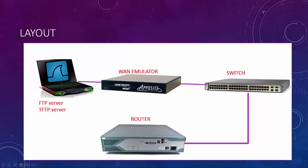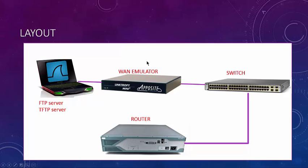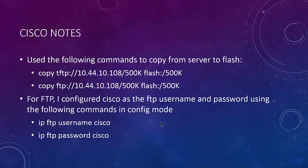So layout is quite simple. Got my laptop here running Wireshark, going through this emulator. So there's literally a piece of copper going in here and out of here to my switch. And that switch goes to my router. It's real simple. So the emulator is going to simulate bandwidth, latency, whatever I want to do.